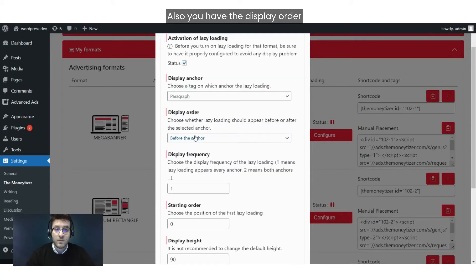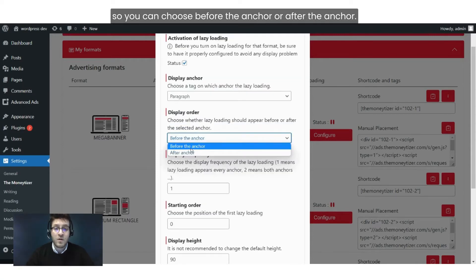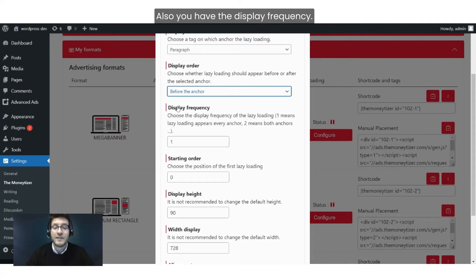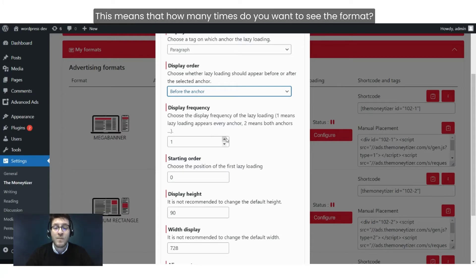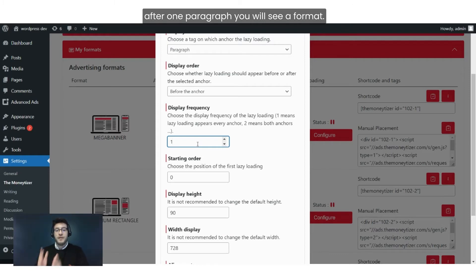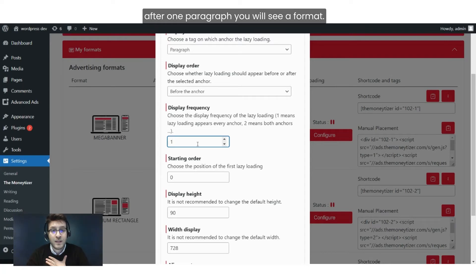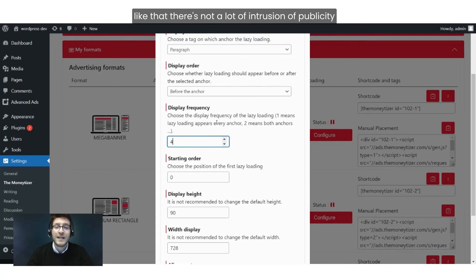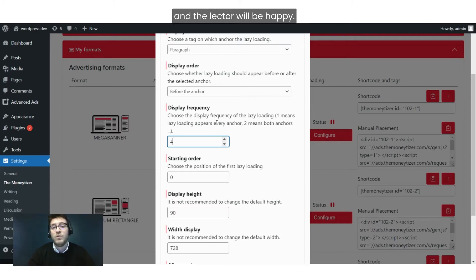You also have Display Order, so you can choose before the anchor or after the anchor. And you have Display Frequency — this means how many times do you want to see the format. For example, if you choose paragraph, after one paragraph you will see a format. I think it's good to set it between three and four paragraphs, so there's not a lot of intrusion from advertising and the reader will be happy.